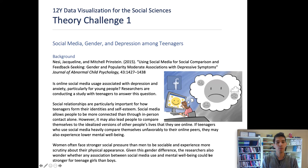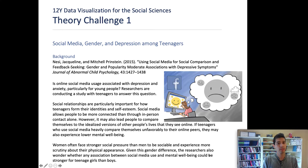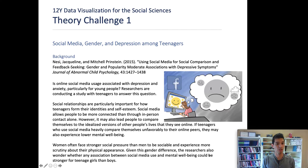Welcome back to 12Y Data Visualization in the Social Sciences. This short video is designed to walk you through the directions for our first theory challenge.